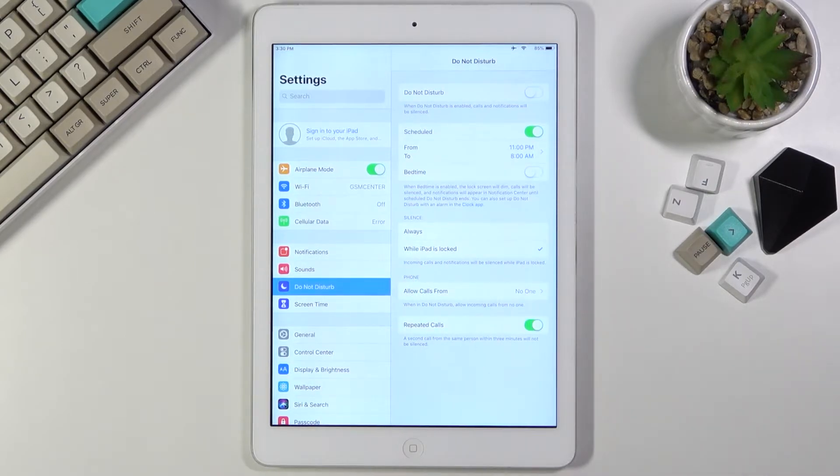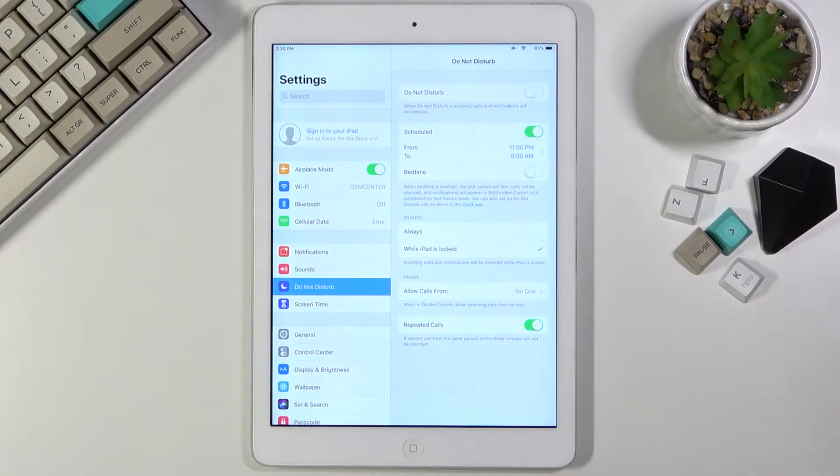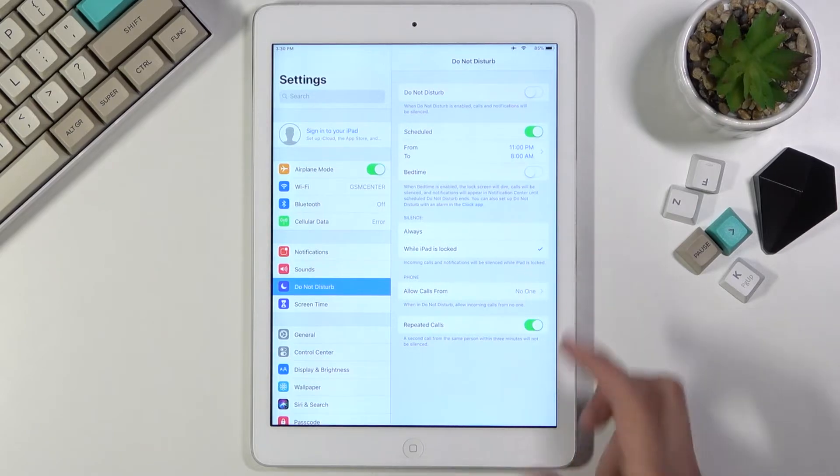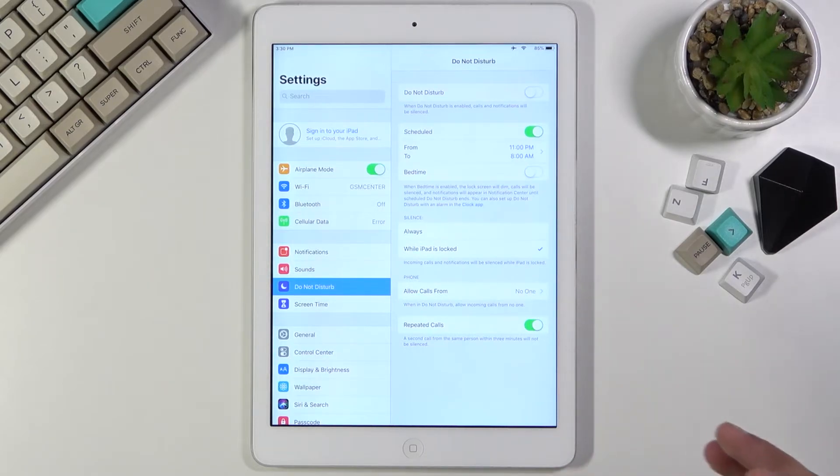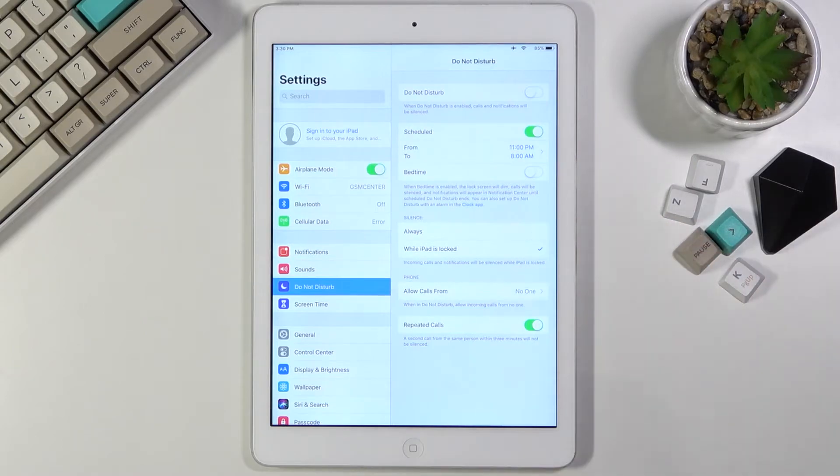Now when you lock it, it will then go to this Do Not Disturb mode. So if you want to have it permanently on, no matter if you're using it or not using it, you might want to go with the Always mode.